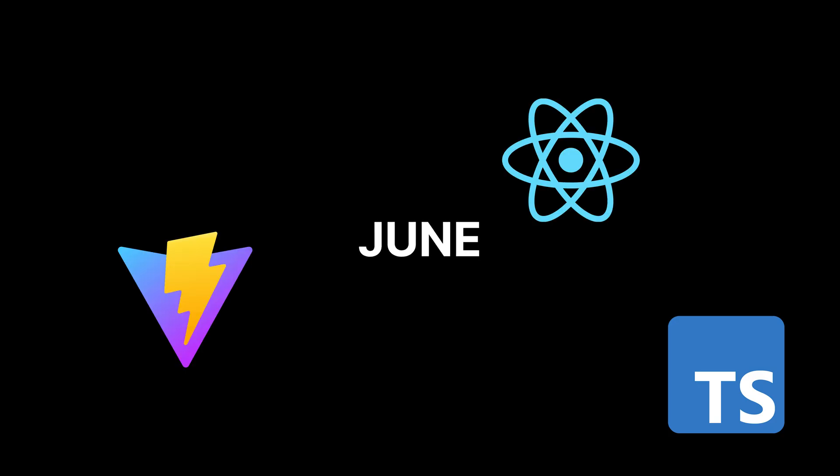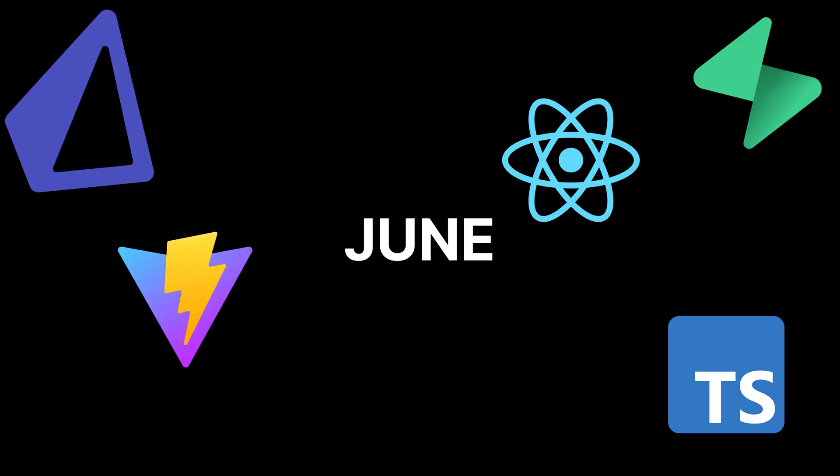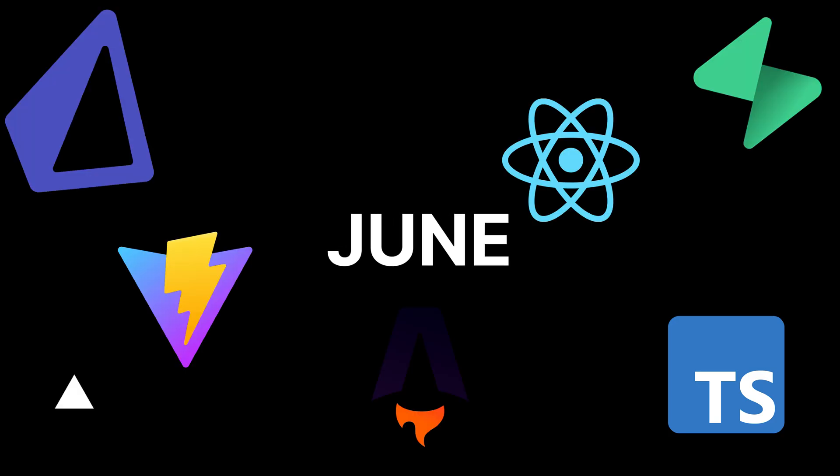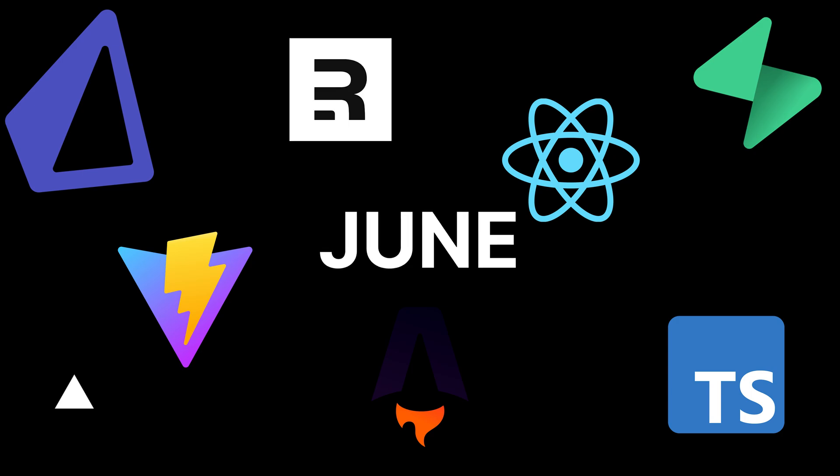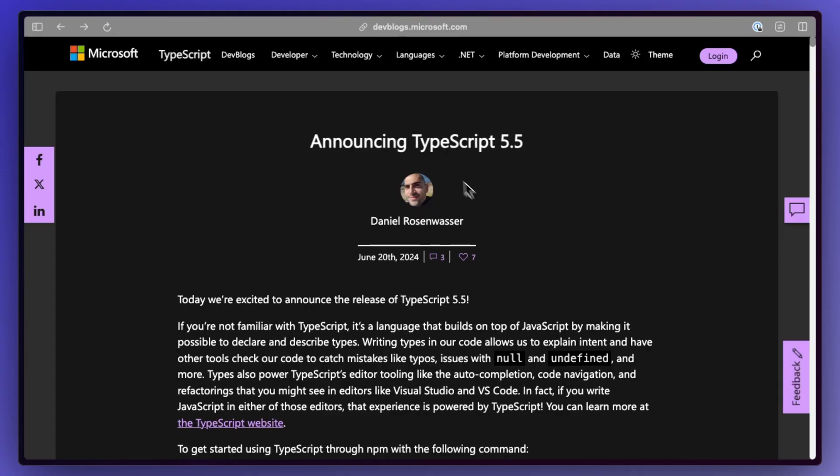June was a bit of a slower month with not as many updates but it still delivered some big things from TypeScript to Vercel to a very interesting GitHub exploit and lots more, so let's dive into it.